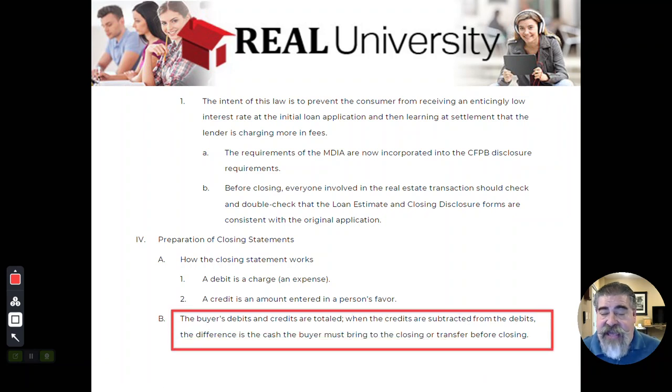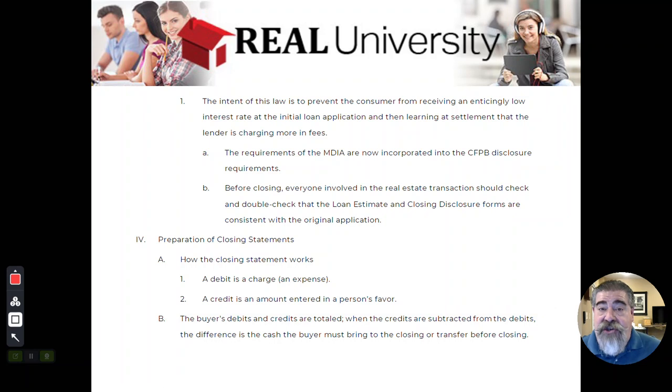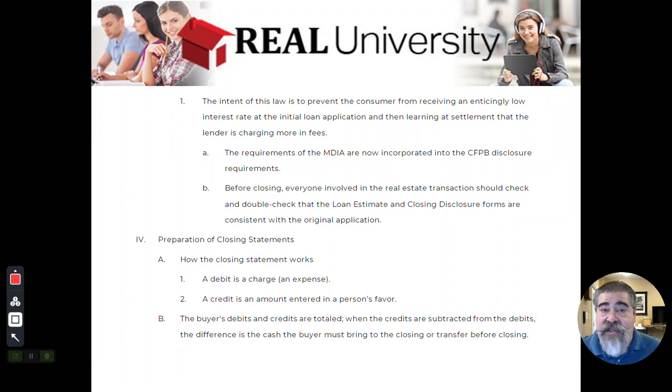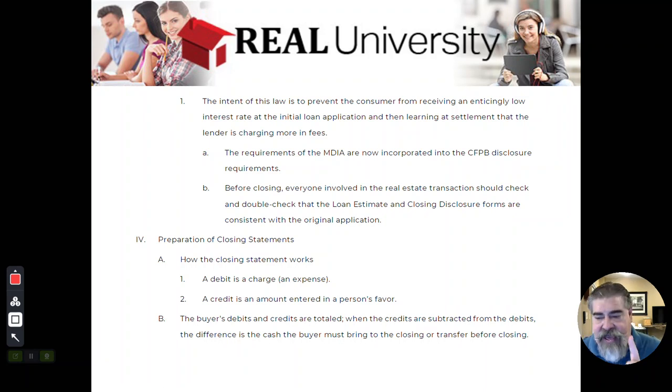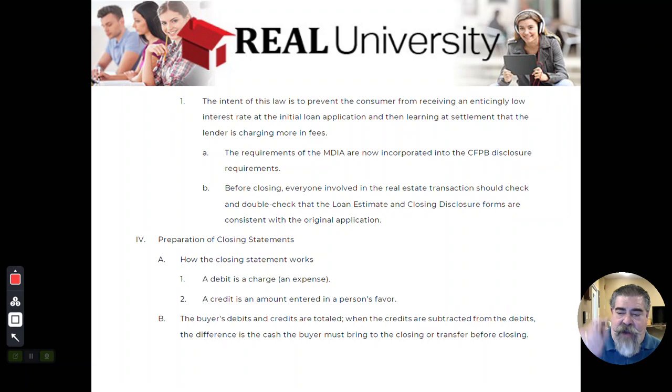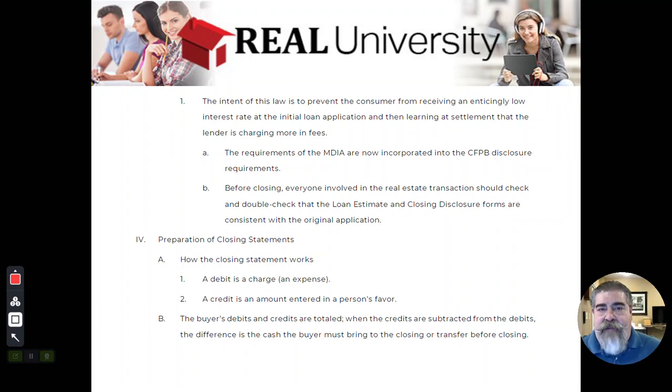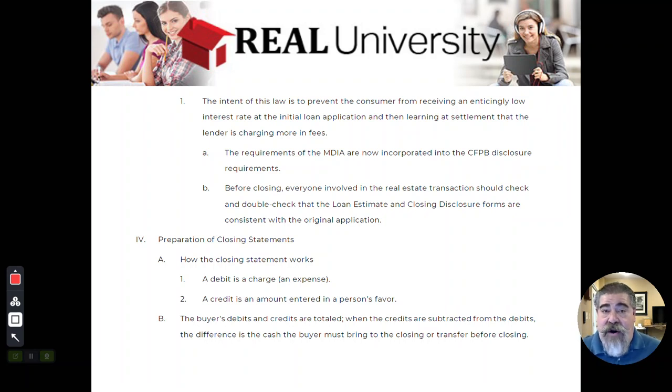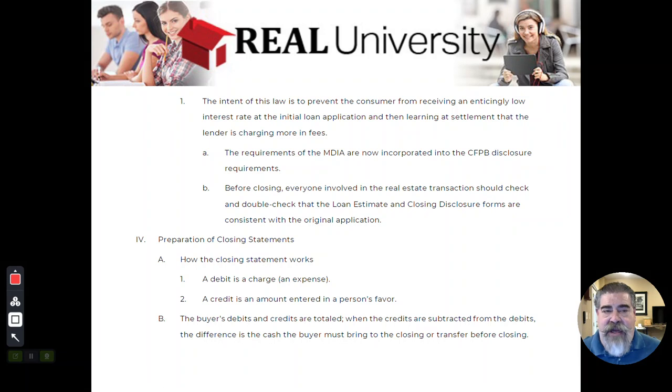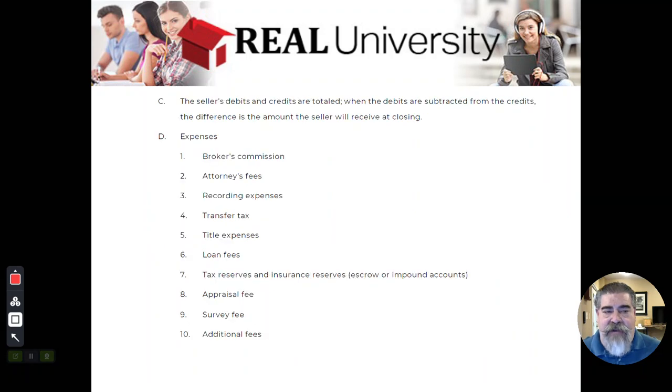But in the buyer's case, if the debits, meaning charges, are greater than their credits, they must bring money to the table. Think about that. If you don't get it, hit pause for a second. If the buyer's debit, meaning they owe more than they get credit for, the buyer must bring money to the table.